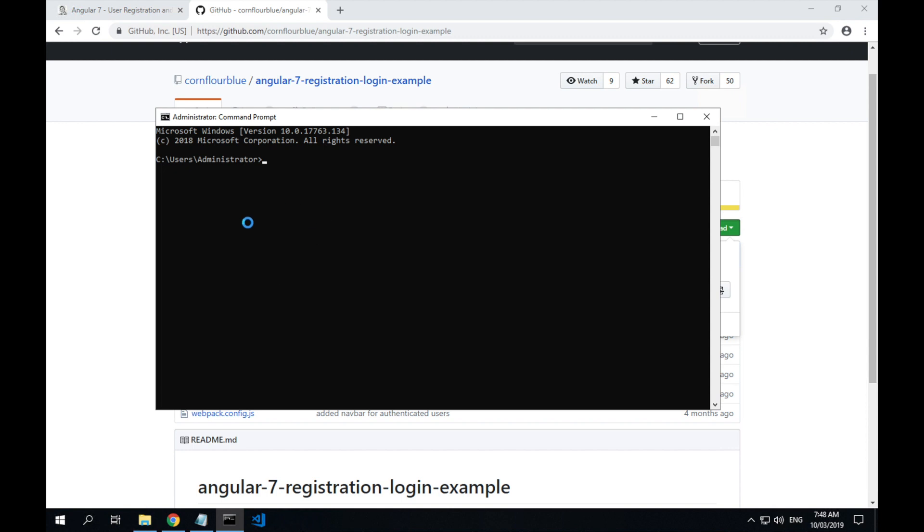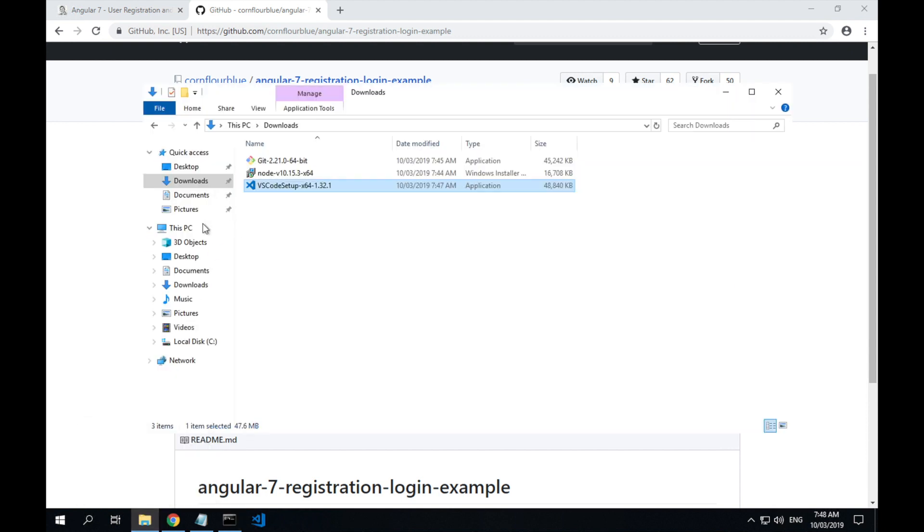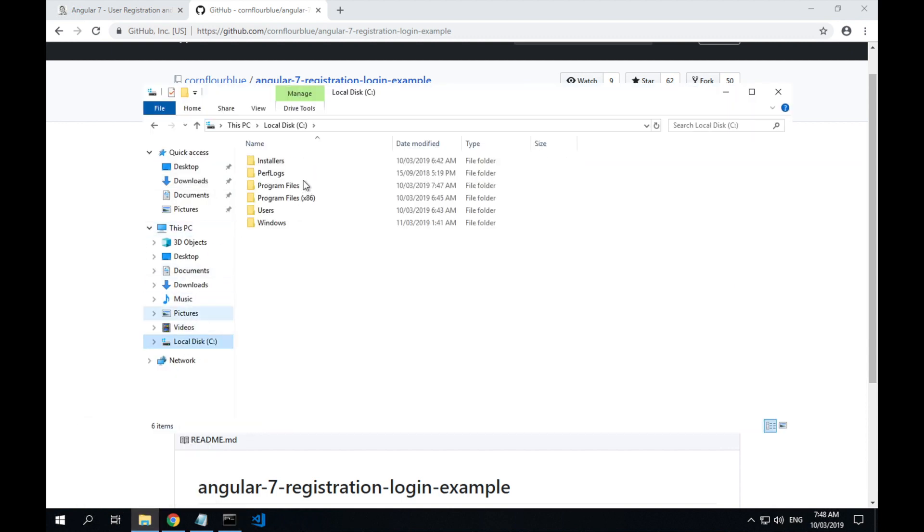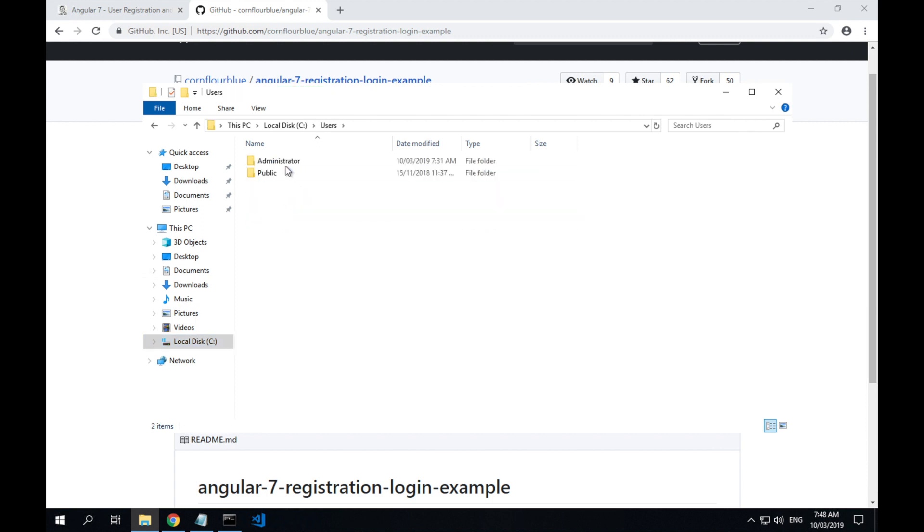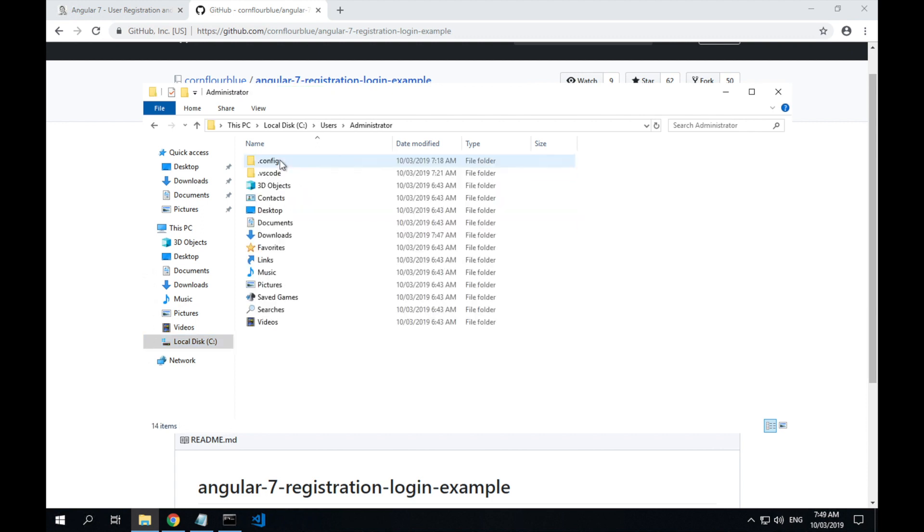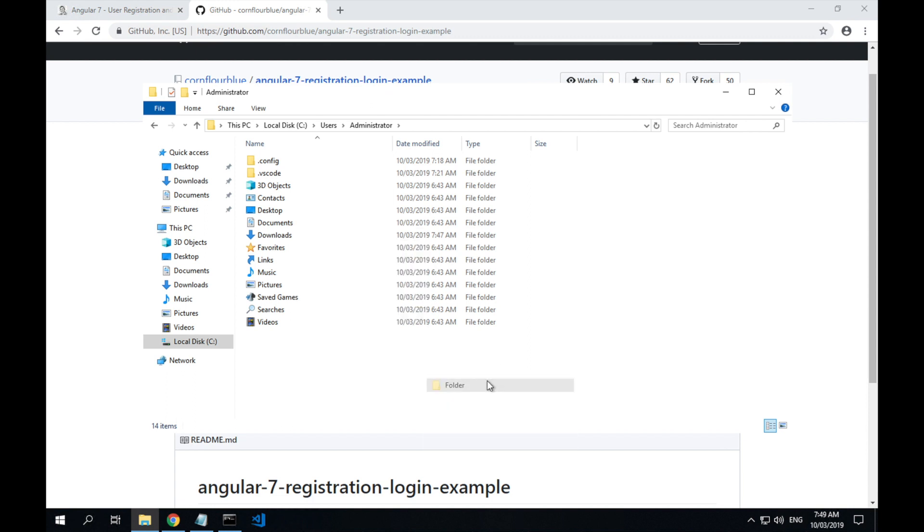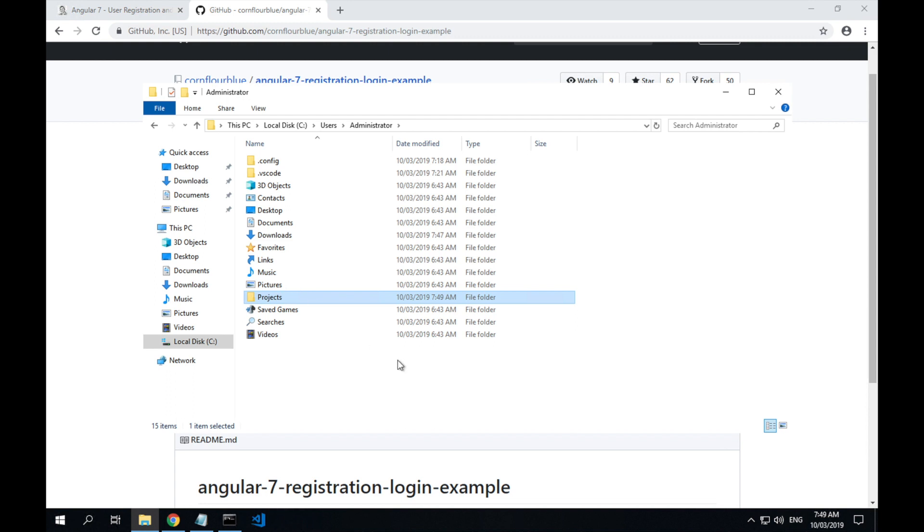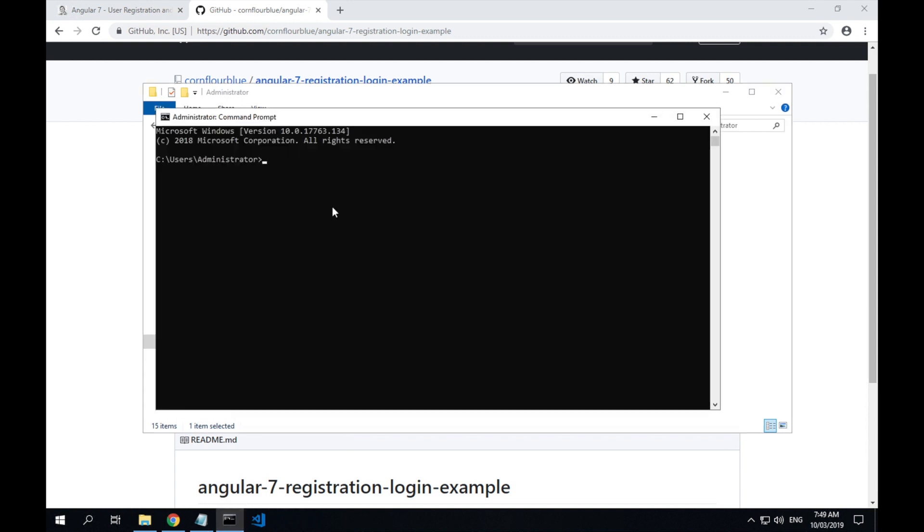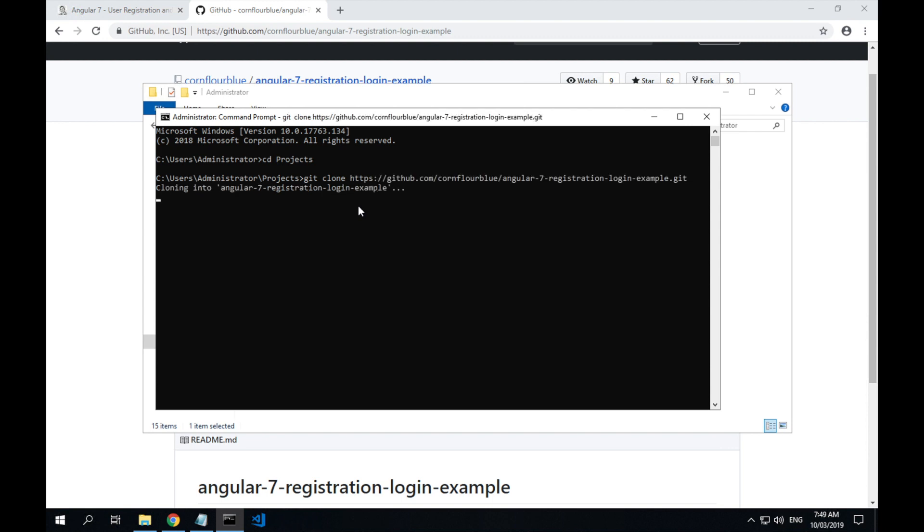I like to keep my projects in a projects folder. So I'll just go to my home directory and create a new folder. You can do this from the command line as well. Call it projects and cd into projects. Then to clone a repo, type git clone and we'll paste in our repository URL. Hit enter.